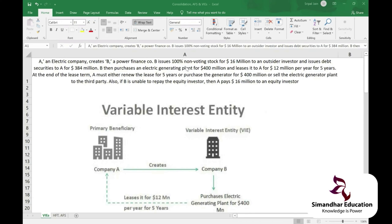B then purchases an electric generating plant for 400 million dollars. Before going further, let's clarify the basics: what is the meaning of a share, and why does a company go for an IPO? How do you know what your share price should be?